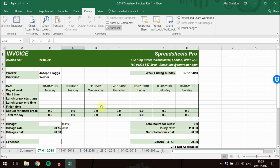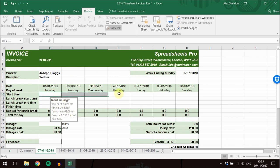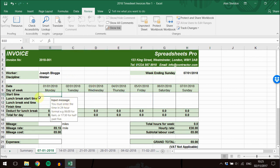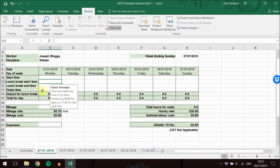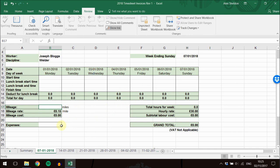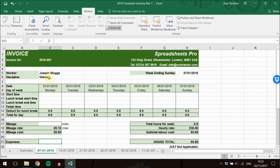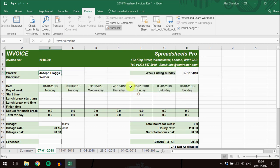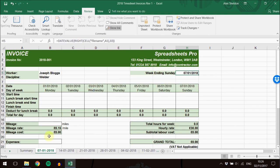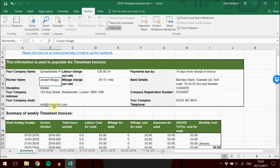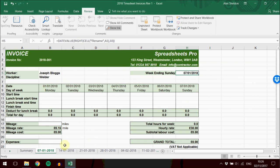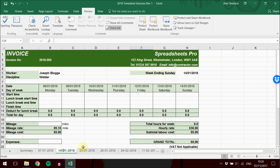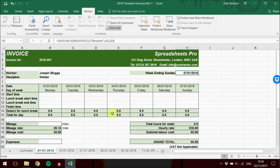To fill in the timesheet, you need to fill in start and finish times for the day, your lunch break, any mileage you've done, and any expenses. That's it. If you try to change anything else, you'll get a message saying you can't do it. If you want to change the name or date, you cannot change the date. You must click on the correct tab for the week you're working on.